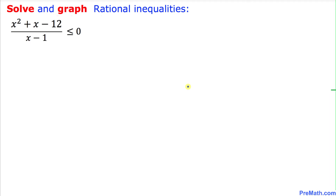Welcome to pre-math. In this video tutorial I am going to show you how to solve and graph this given rational inequality in a step-by-step explanation.